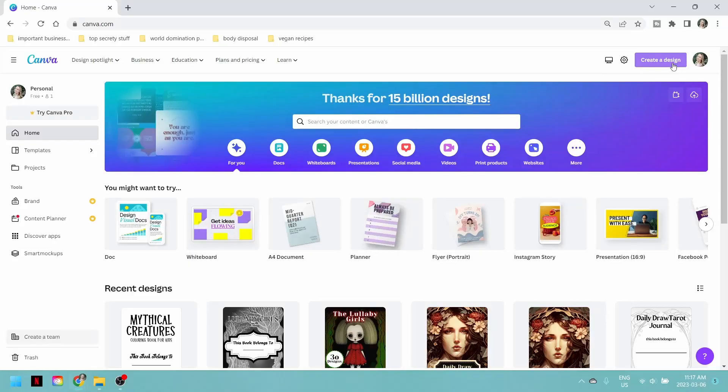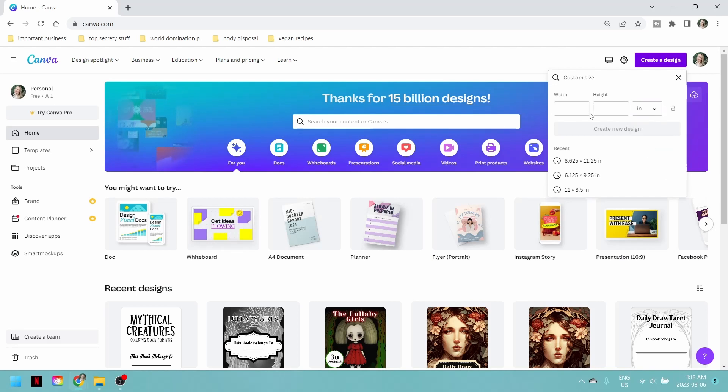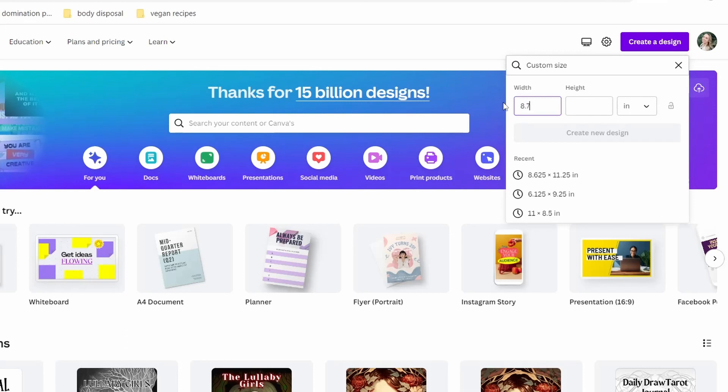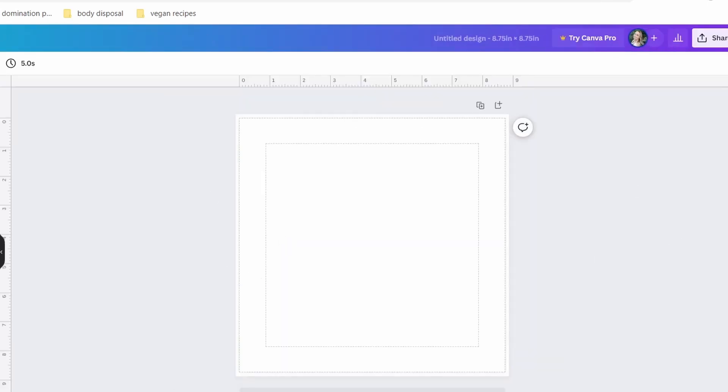I've decided that my book is 8.5 by 8.5 - it is a square book. As per the Lulu guides and templates, I need to add a certain amount to the file size for bleed, margins, trim, and all these things. Specifically, even though my book is 8.5, I need to make my file size 8.75 to accommodate for all of that. I'm going to click 'Create Design,' and down in the bottom left corner you can create a custom size. Set it to inches, write 8.75 by 8.75, and hit 'Create New Design.' Now we have our perfectly square template in the size that we need.